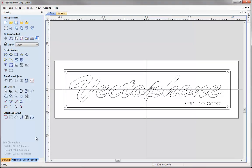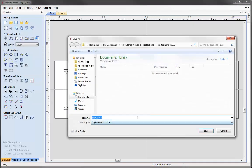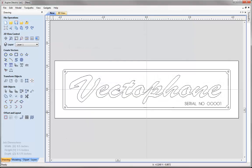That now completes the design stage for our vectors, so we can go ahead and save our work. Go to file, then save, and give it a sensible name — for example, VectorPhone_vectors. We can then move on to the companion toolpathing tutorial. Don't worry if you didn't follow along — you can go through the video again, spend time perfecting your vectors, or simply use the pre-prepared file in the projects folder. That concludes this tutorial.